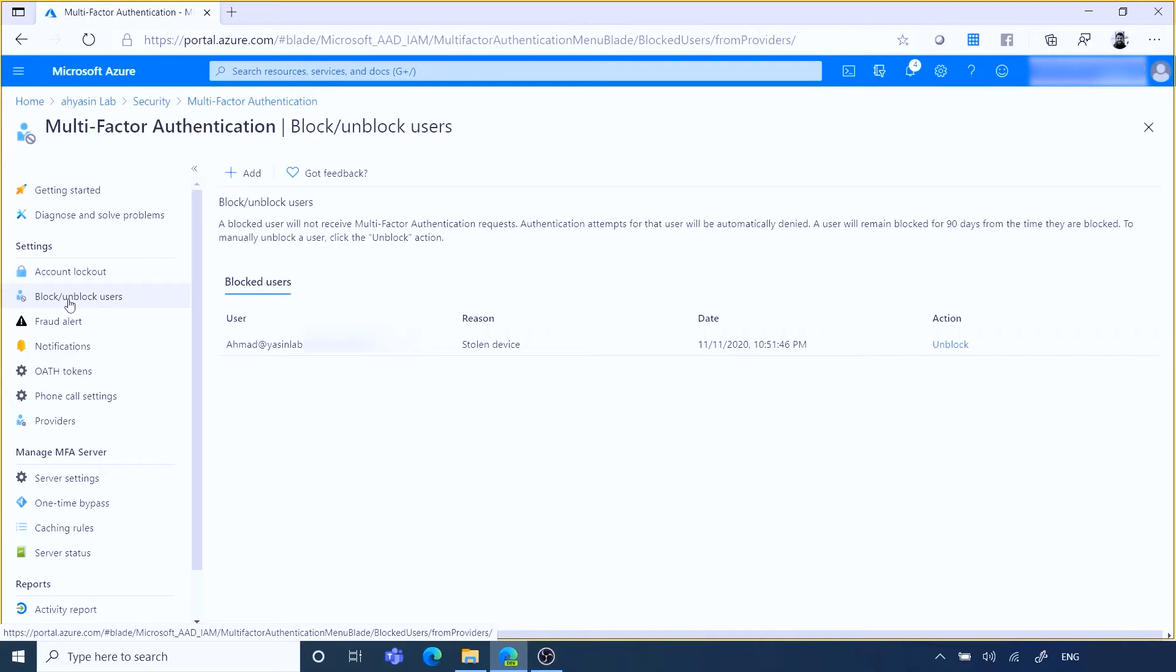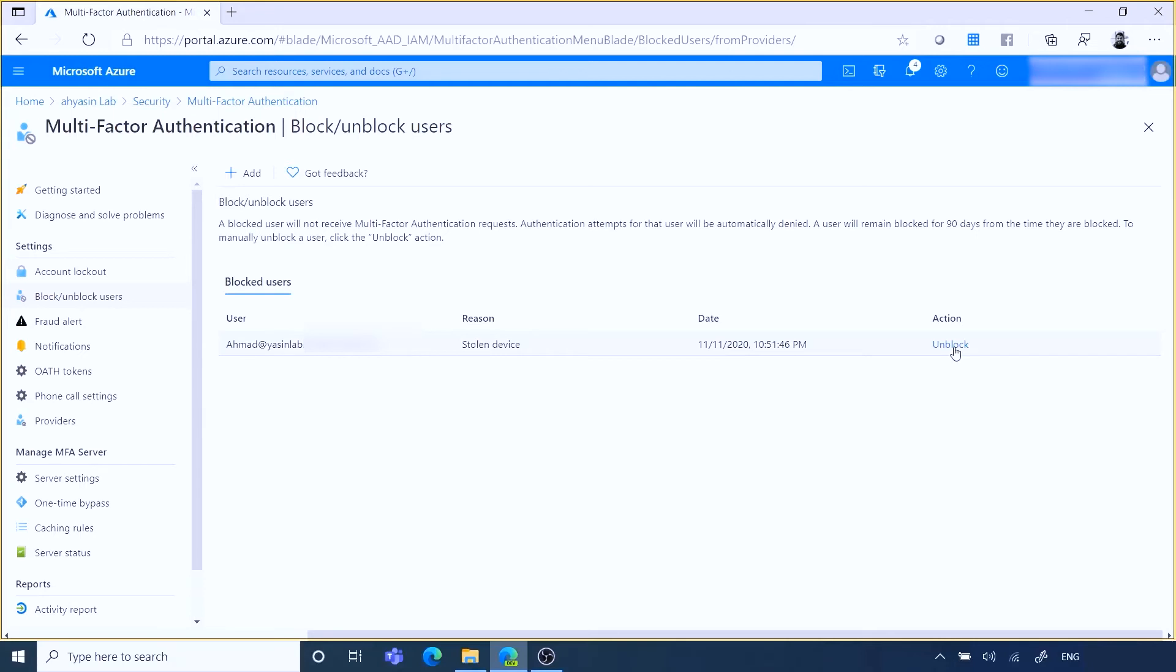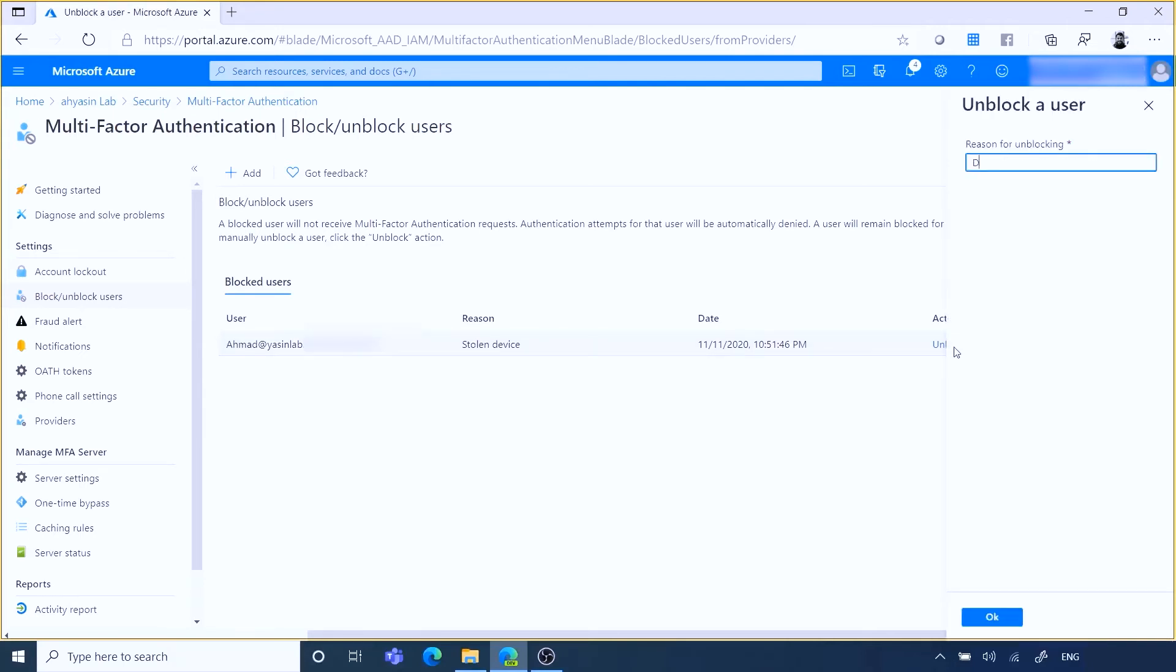Also in the same portal you can block users manually. To unblock a user, complete the following steps: in the action column next to the desired user, select unblock, enter a comment in the reason for unblocking field. When ready, select OK to unblock the user.